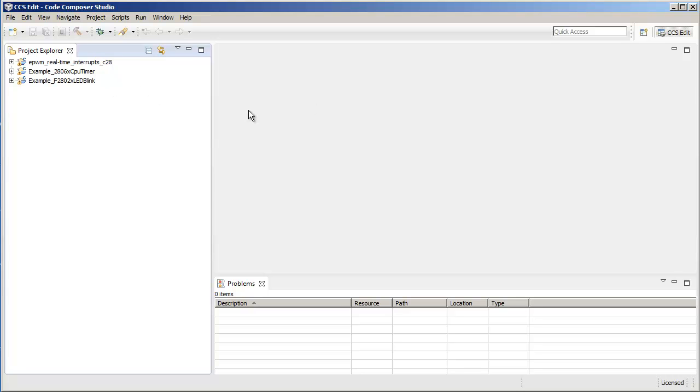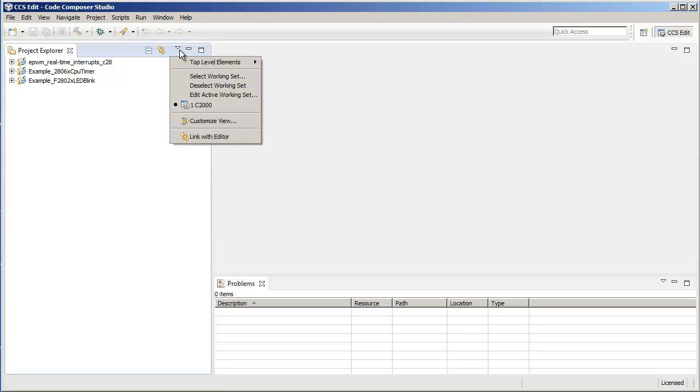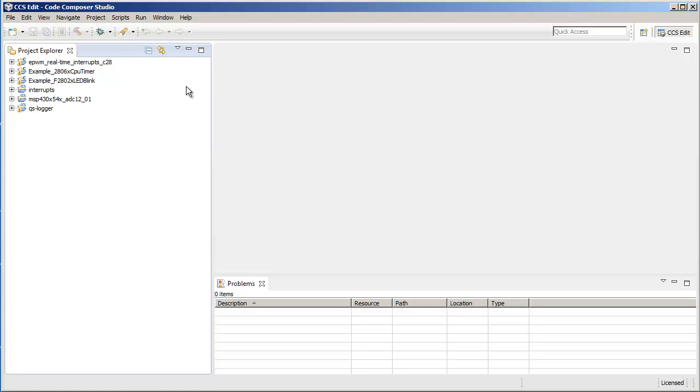If you want to go back and take a look again at all the projects you had before, you can deselect the working set, and notice that now you have all the projects again.